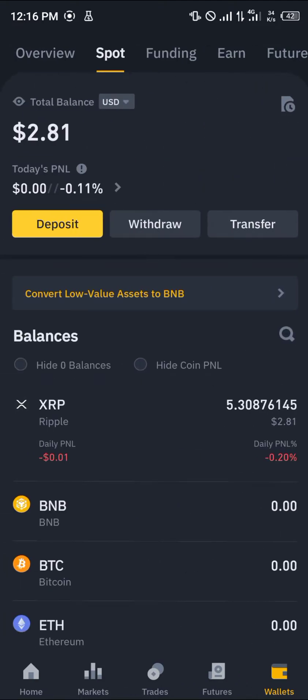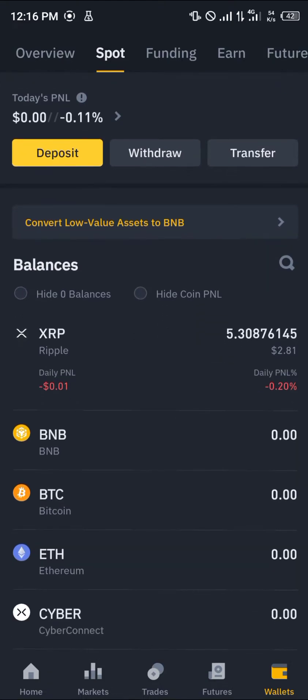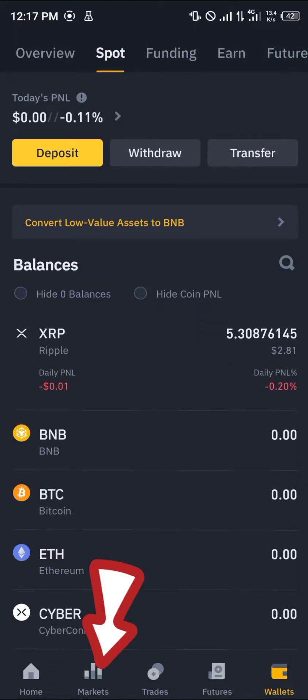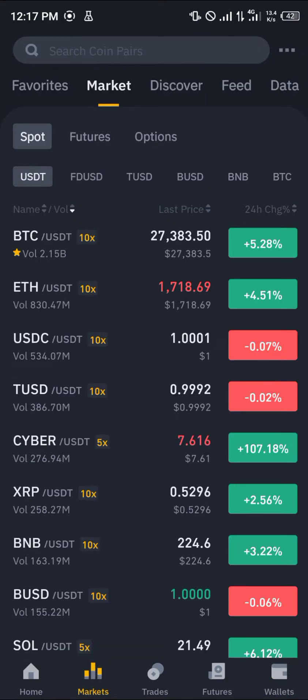As you can see here, the currency I'm looking to trade today is XRP. This XRP is my cryptocurrency, so I'm going to be heading over to the market section — click on this market icon.